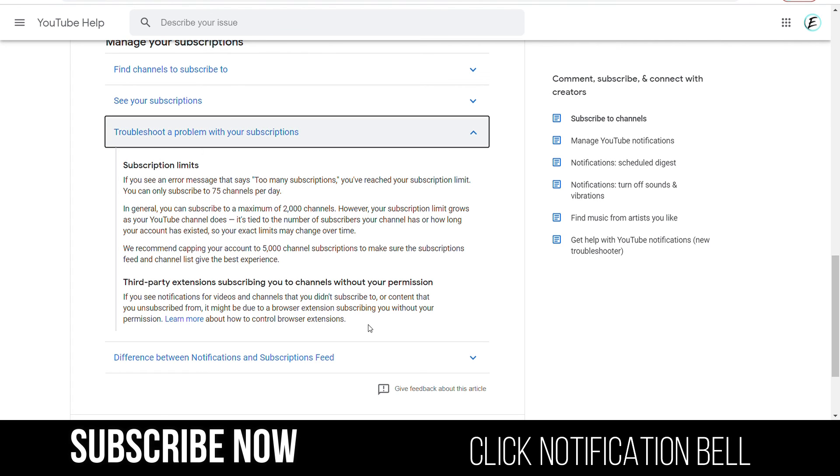Know that any third-party extensions subscribing to channels without your permission is a problem, so try not to let other people or other third-party extension applications subscribe for you.